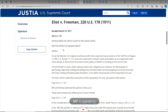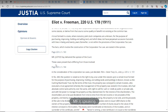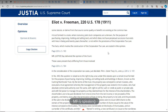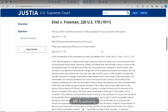This is an appeal from the Circuit Court of the United States for the District of Massachusetts. The facts which involve the construction of the corporation tax law are stated in the opinion. Mr. Justice Day delivered the opinion of the court.